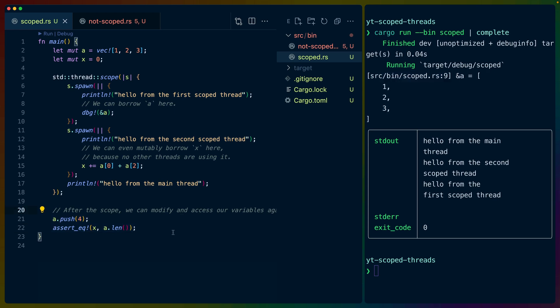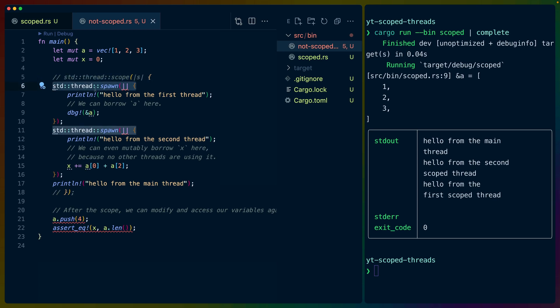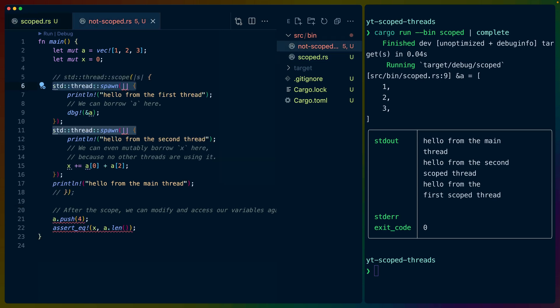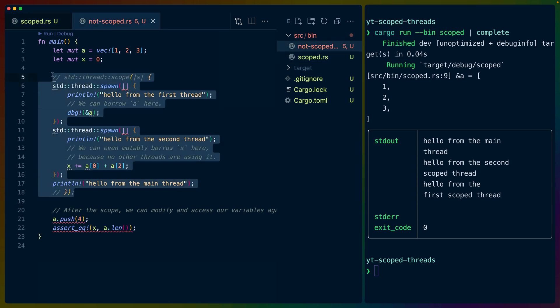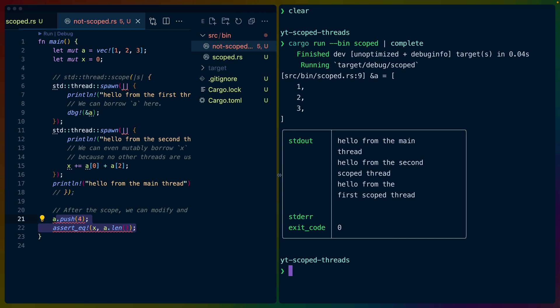Now if you're used to writing Rust, but you haven't written threaded code yet, this may seem pretty natural to you. So let's take a look at what it looks like if we remove the scope here, and instead of using s.spawn, we use standard thread spawn. So this is the version of threads that we had before that are not scoped, and you can see already that this isn't going to compile, but let's take a look at what the errors are.